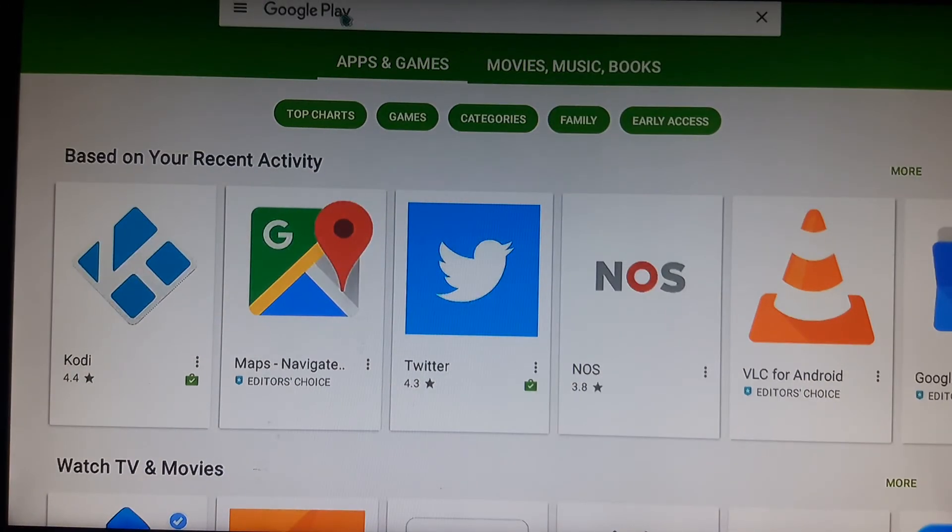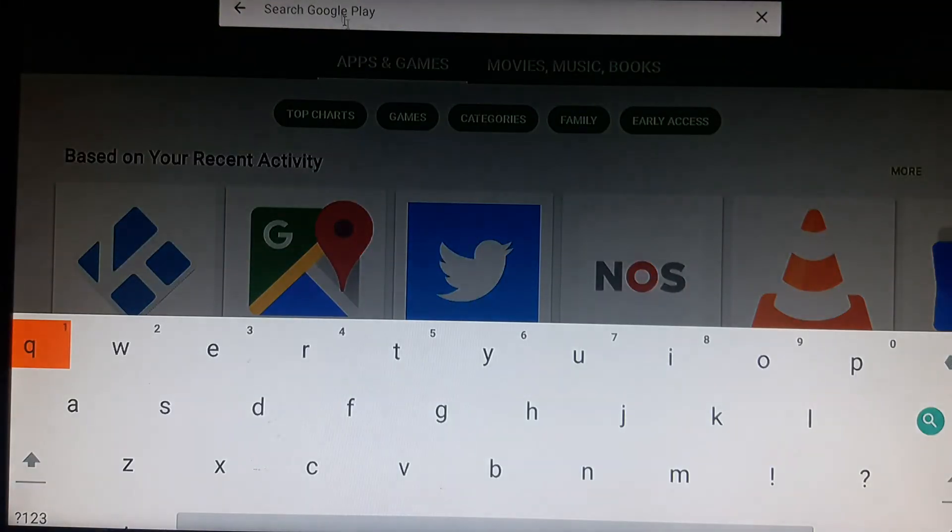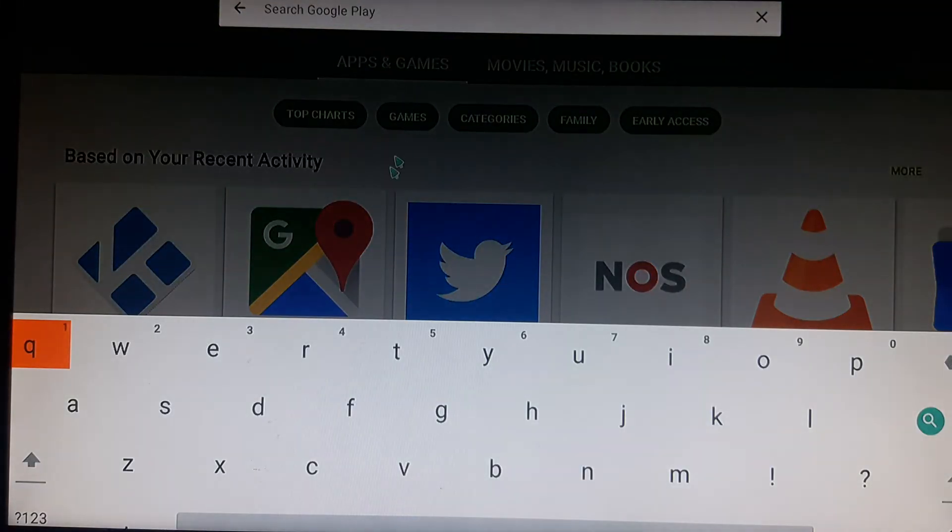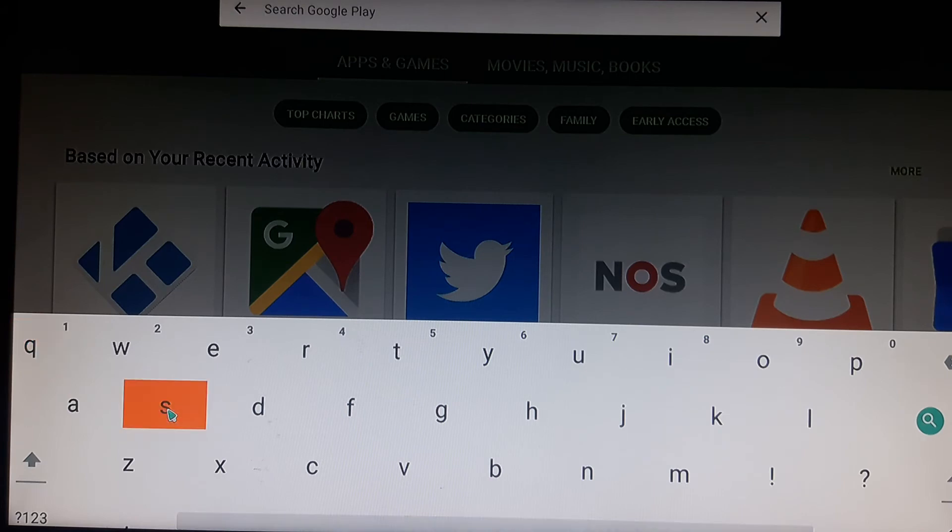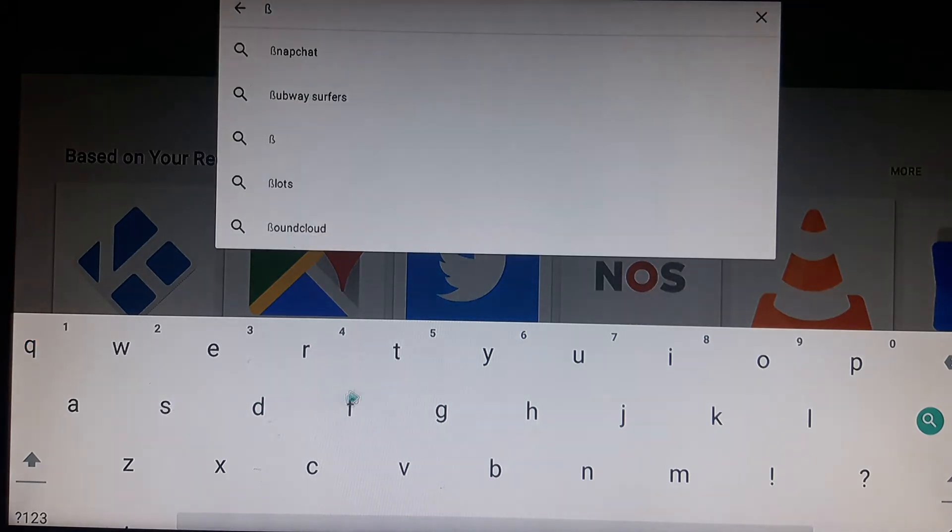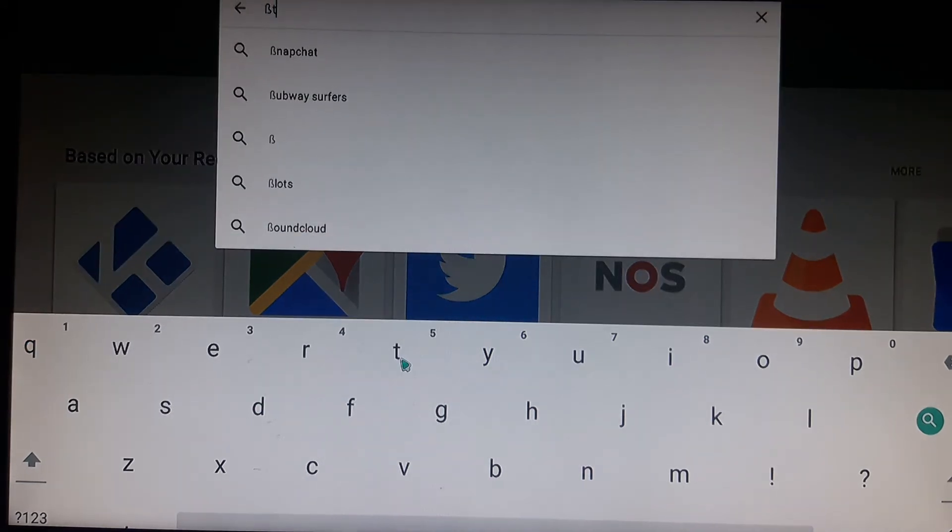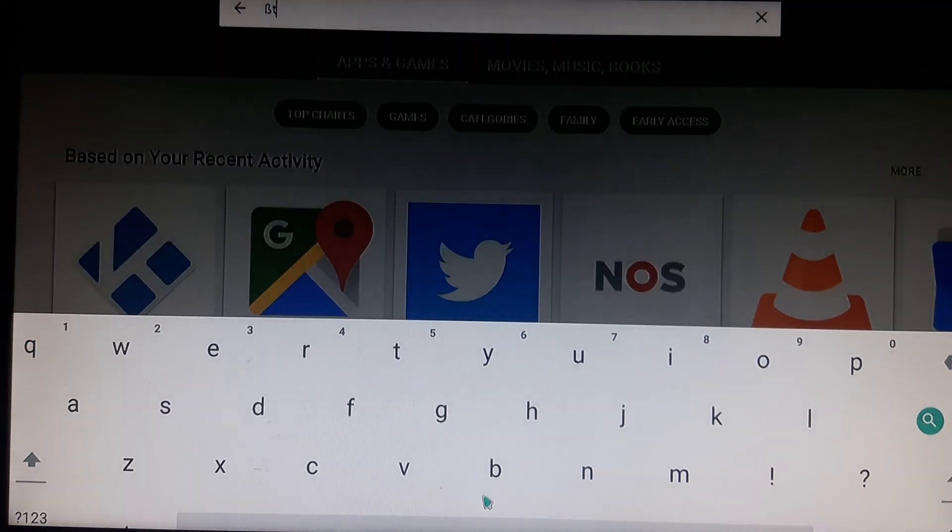Once that process is done, just get in there and go to the top part and write the letters S, T, B.